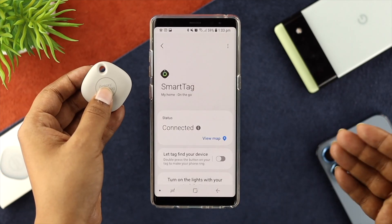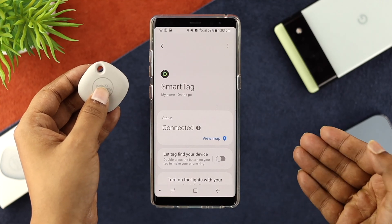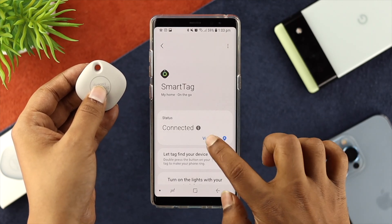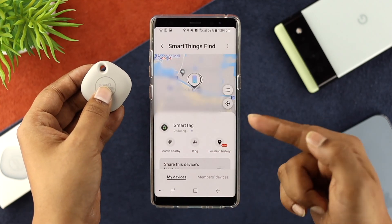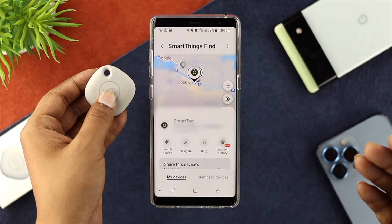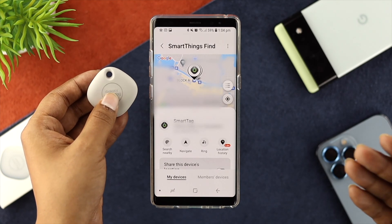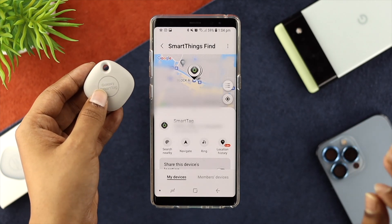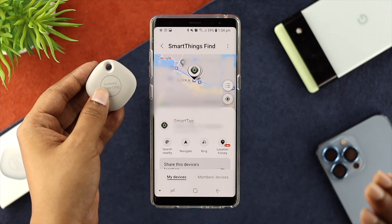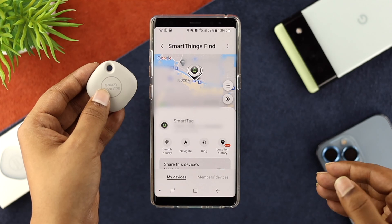After reconnecting your device, go ahead and tap on View Map, tap OK, and as you can see, this is giving us the current location of the device — where the device has been located.